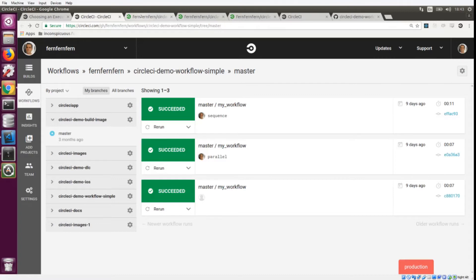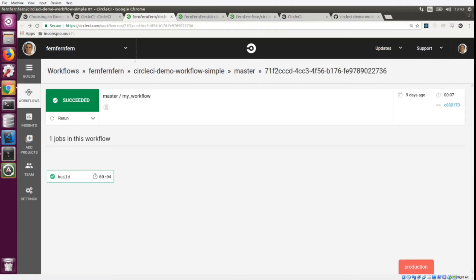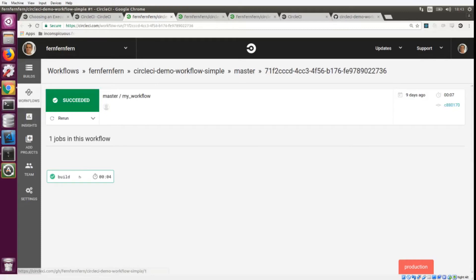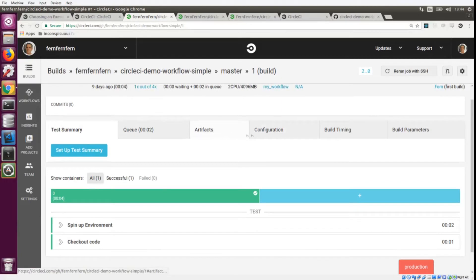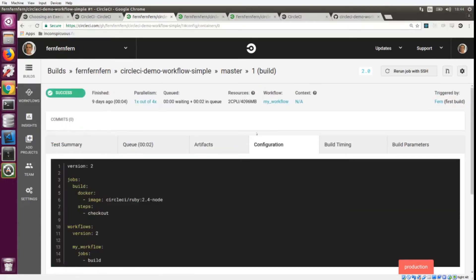The first one is a workflow with a single job. This is almost the same as a regular 2.0 configuration file. We can click on this job and then it'll take us to the build page. From here we can look at the configuration file.